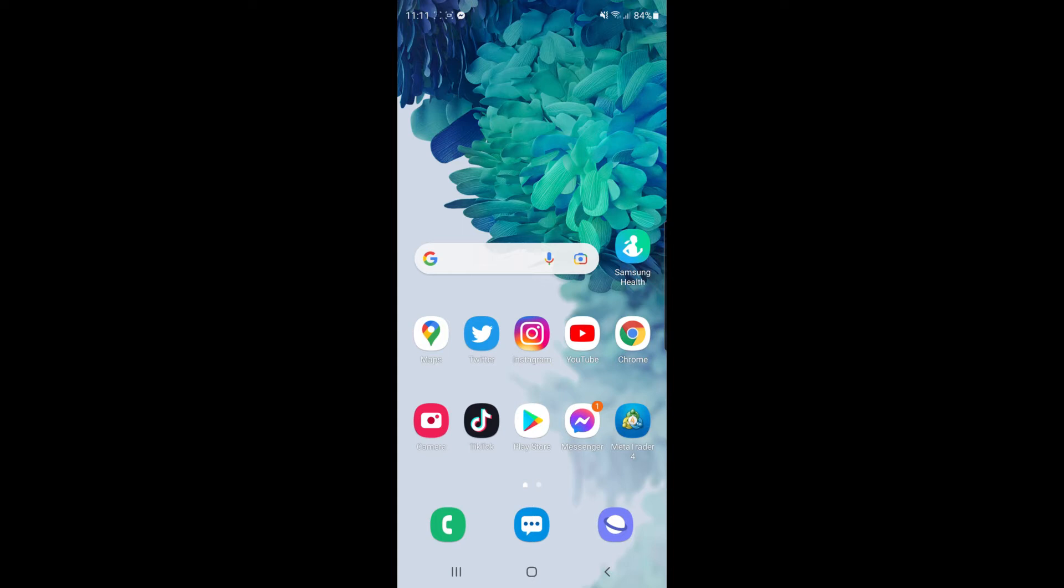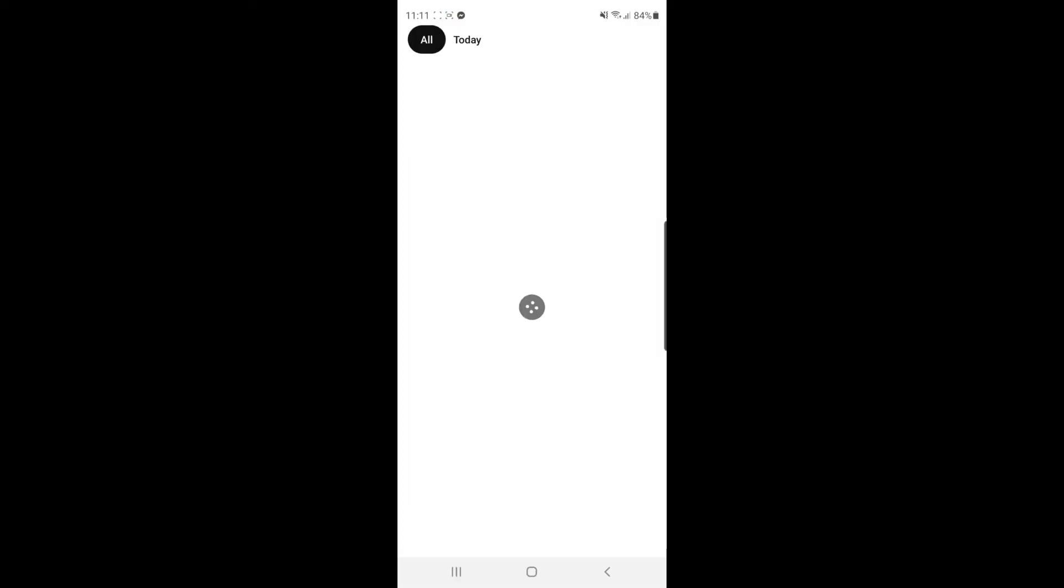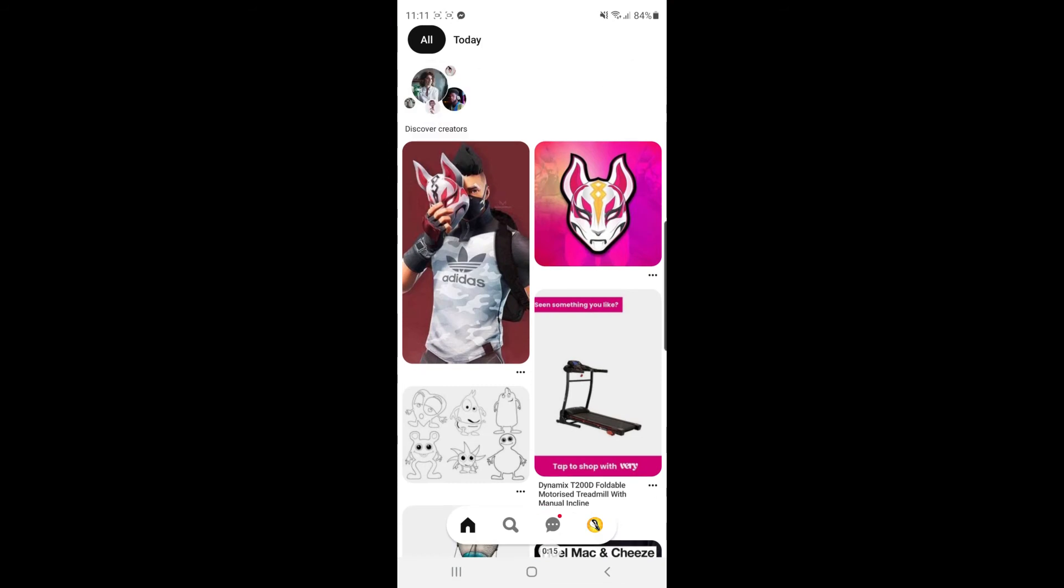So first of all what you'll need to do is head over to Pinterest. Once you open up Pinterest you'll be on this page here, so you will need to click on your profile picture which is right at the bottom of the screen.